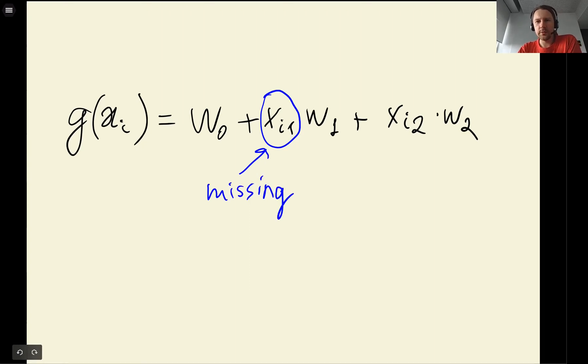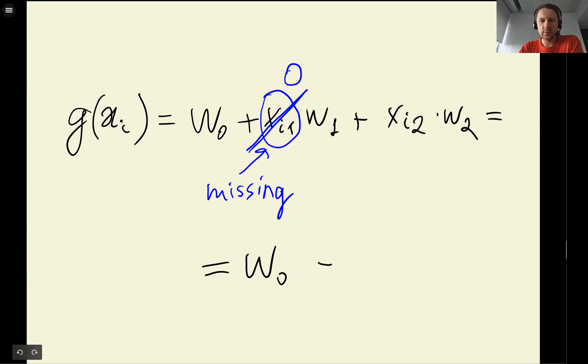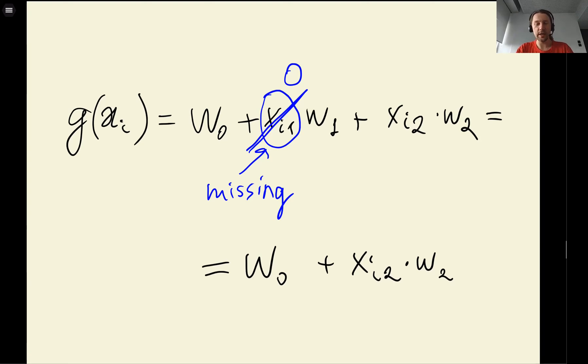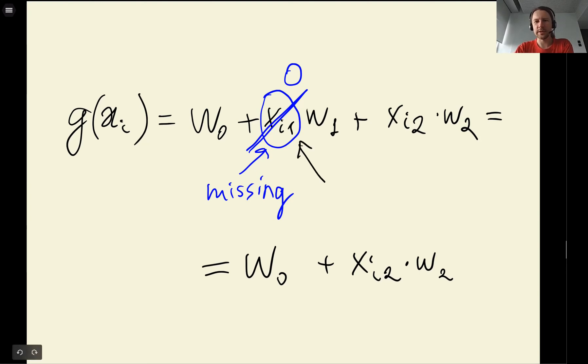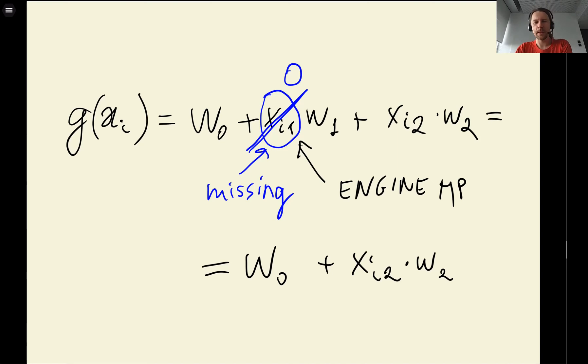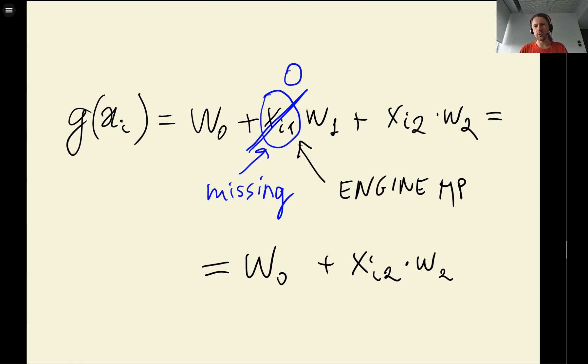When we do this, what we get is w0 + Xi2*w2, so effectively we just ignore that this feature exists. Zero is not always the best way to deal with missing variables. If you think about this, let's say this could be engine horsepower - it doesn't make much sense for a car to have zero horsepower. Typically there are more, and in case of cylinders, there cannot be - engines with zero cylinders don't exist. So from common sense point of view, maybe replacing it with zero doesn't make much sense.